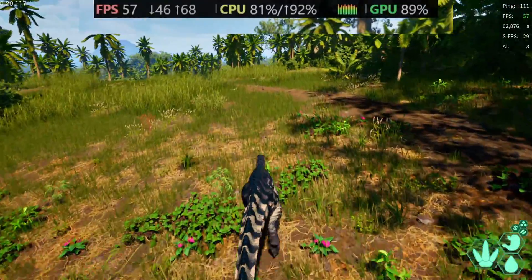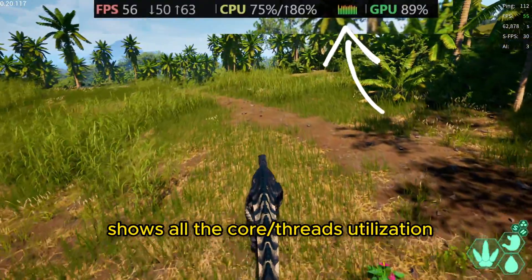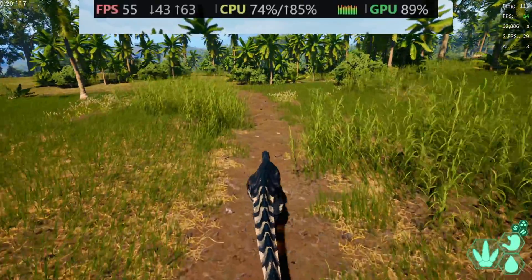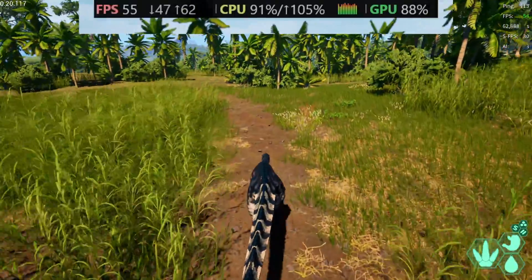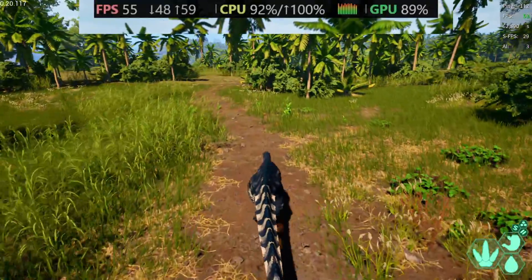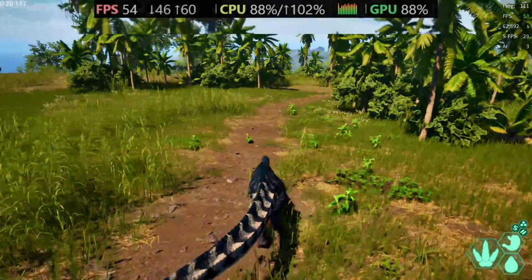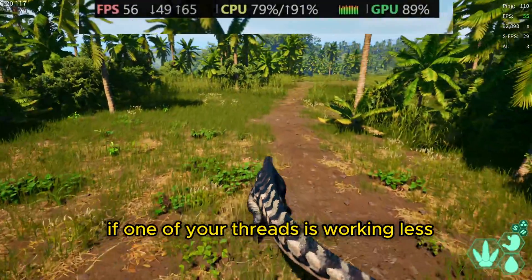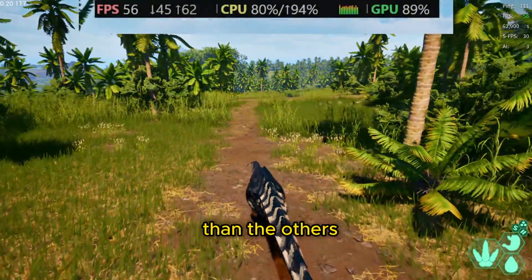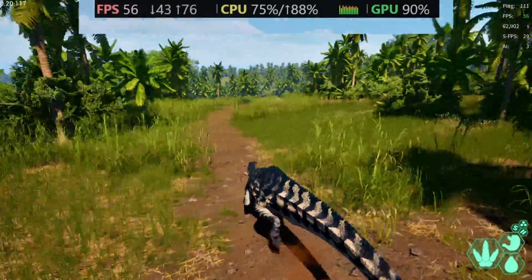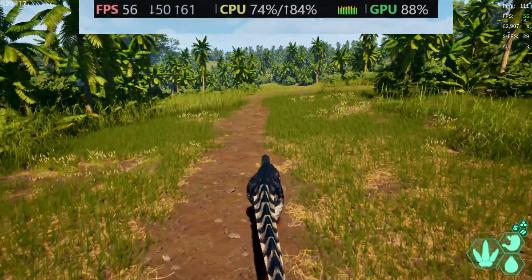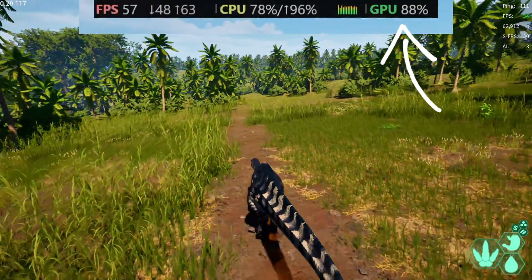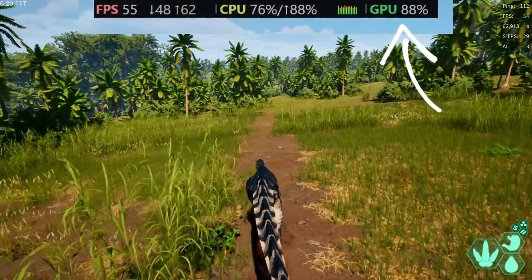That little graph shows all the core and thread utilization. I have 12 threads in total and it's showing the usage of the first, second, third, fourth, and so on. It's useful to see if one of your threads is working less or more than the others. And then of course we have the GPU utilization.